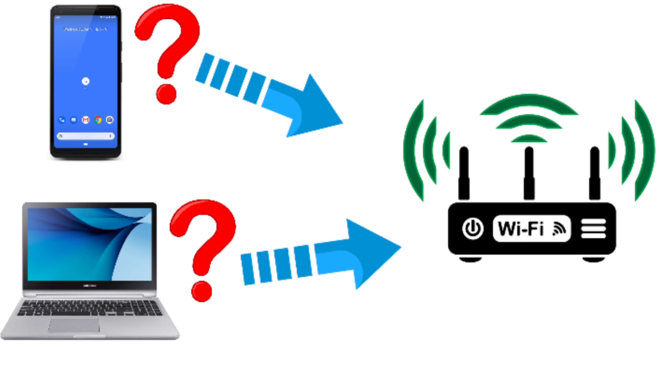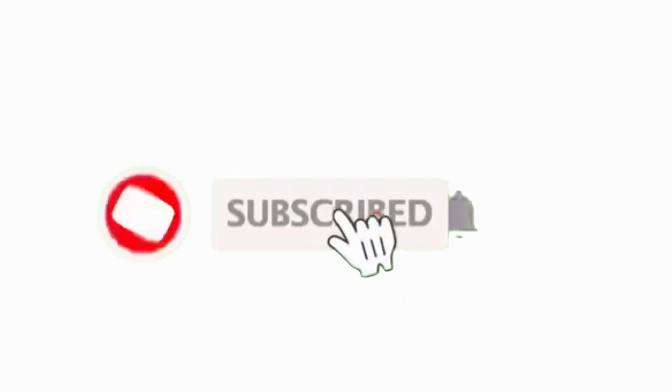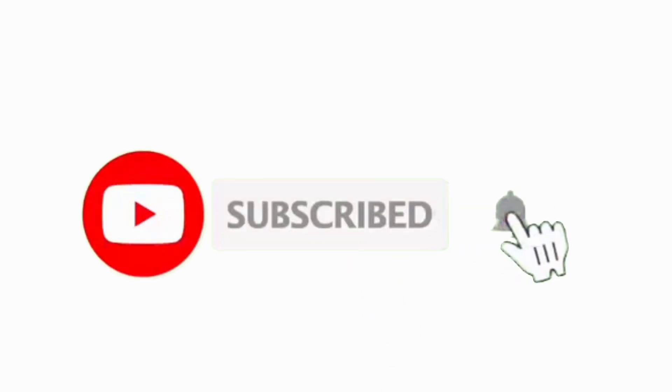Before we start this process, please subscribe my channel, thank you so much.